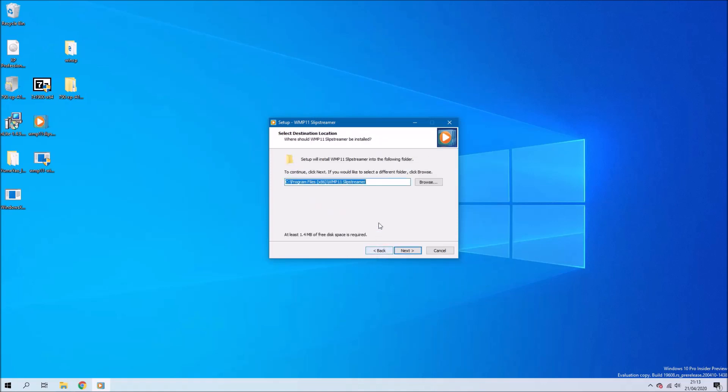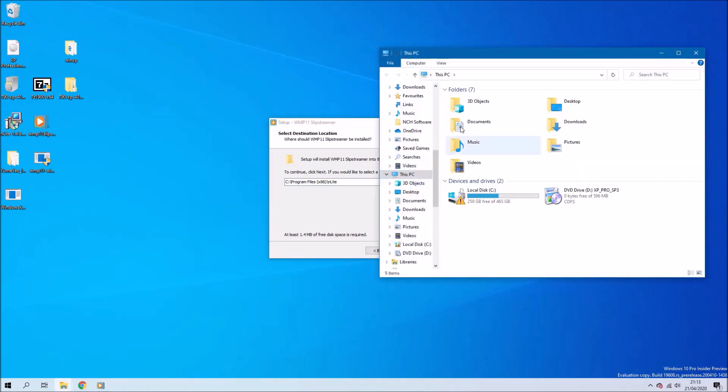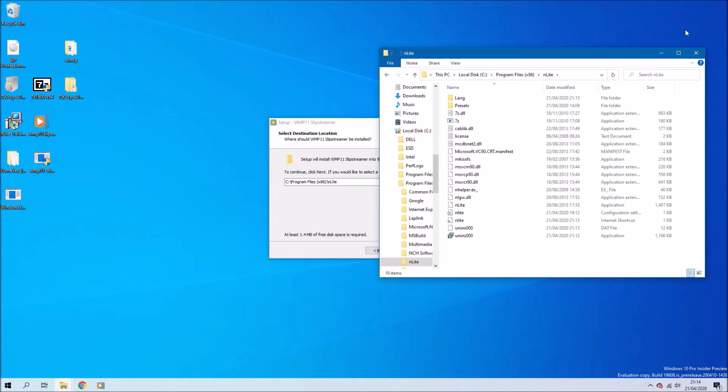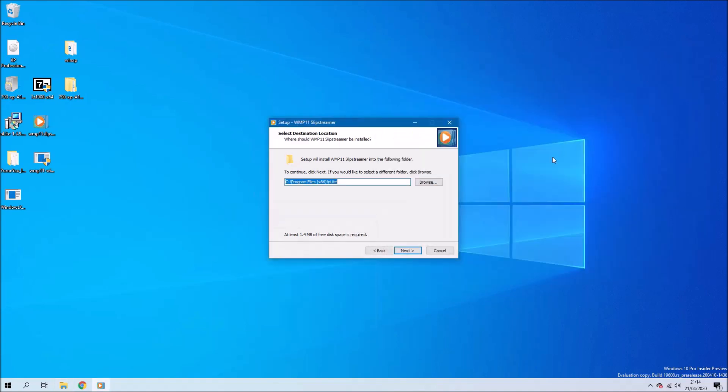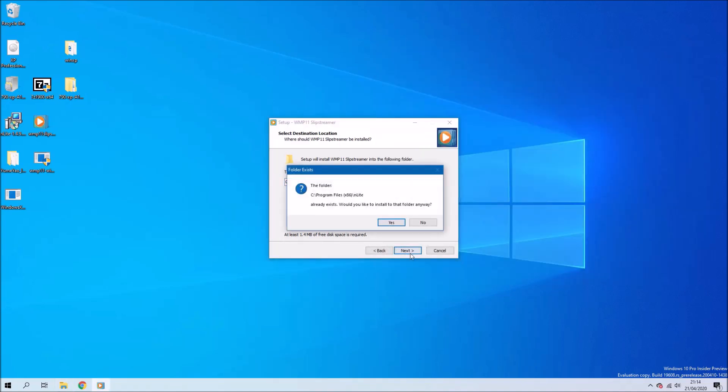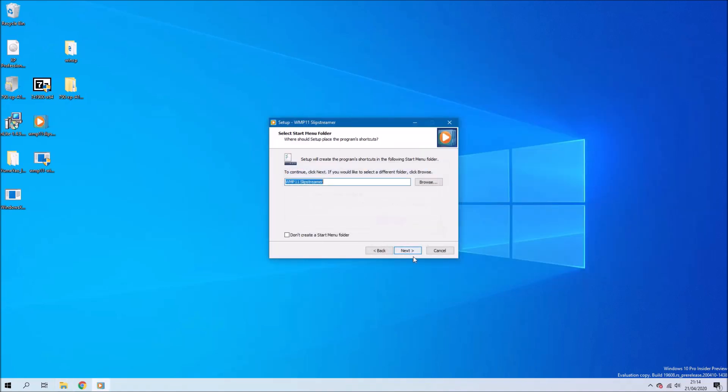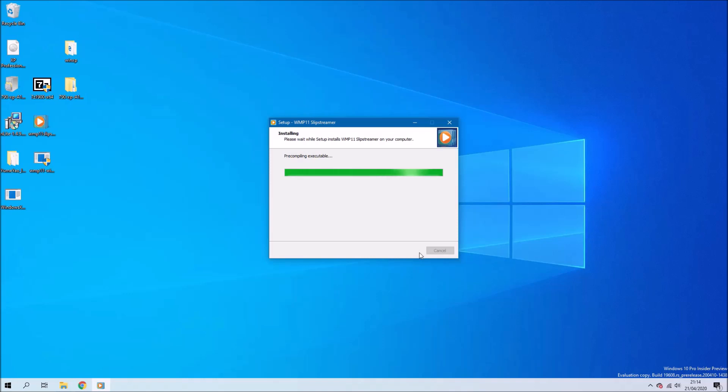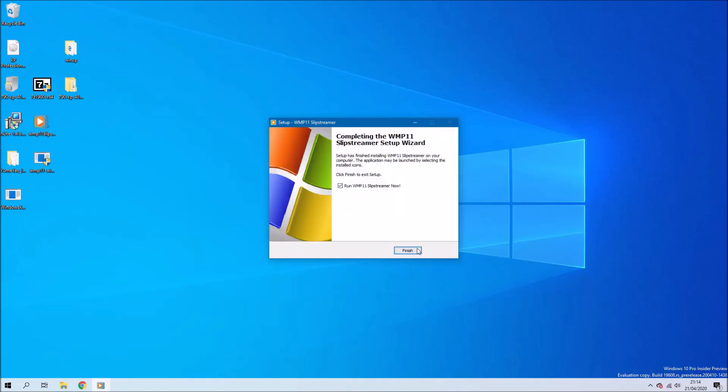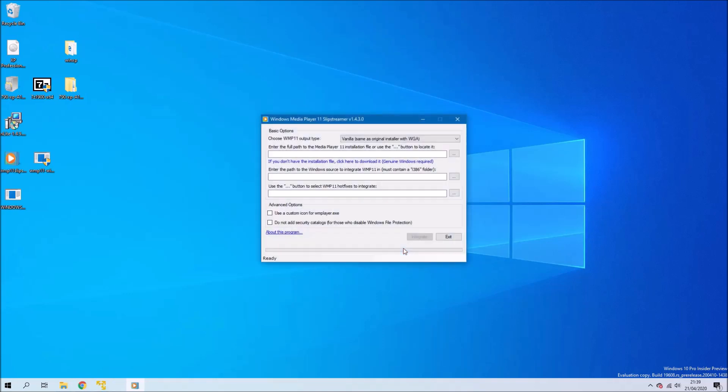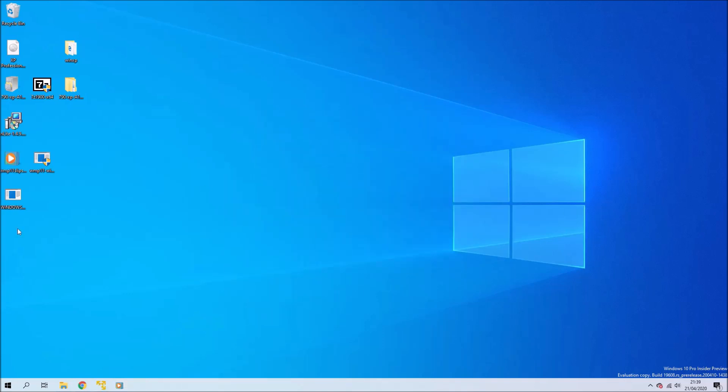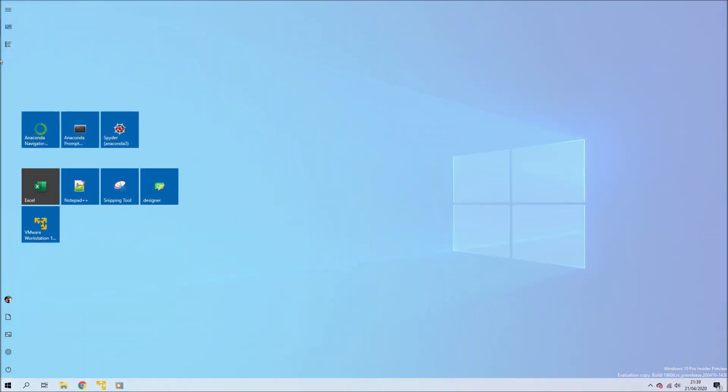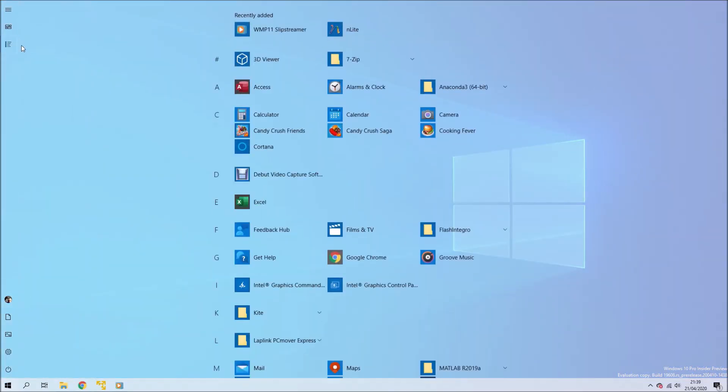You want to change the installation directory to be the nLight folder, so it has to be the same folder as nLight. During the end of the installation you want to run it and just minimize it.